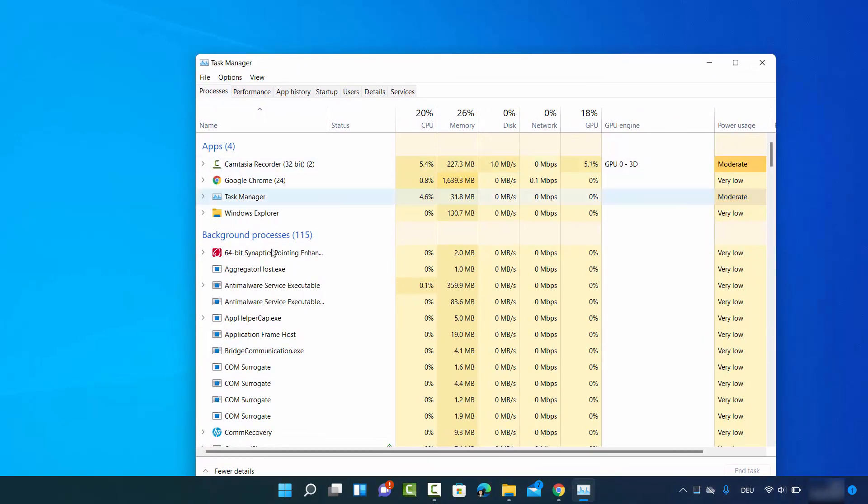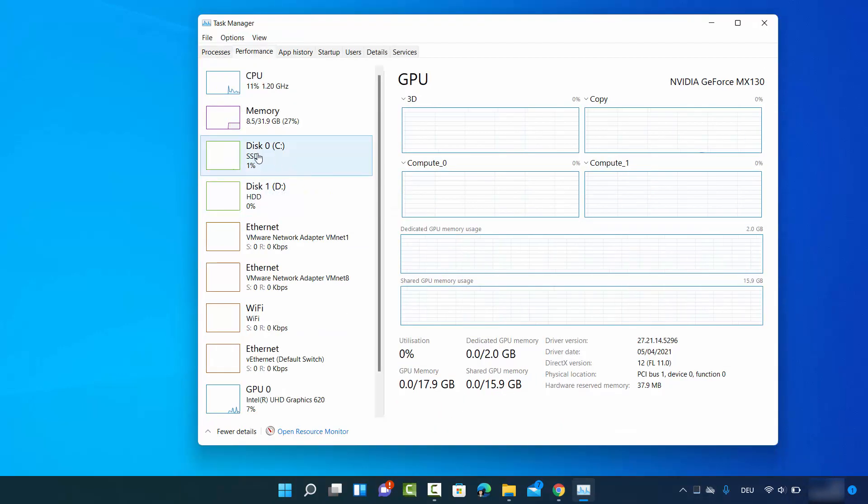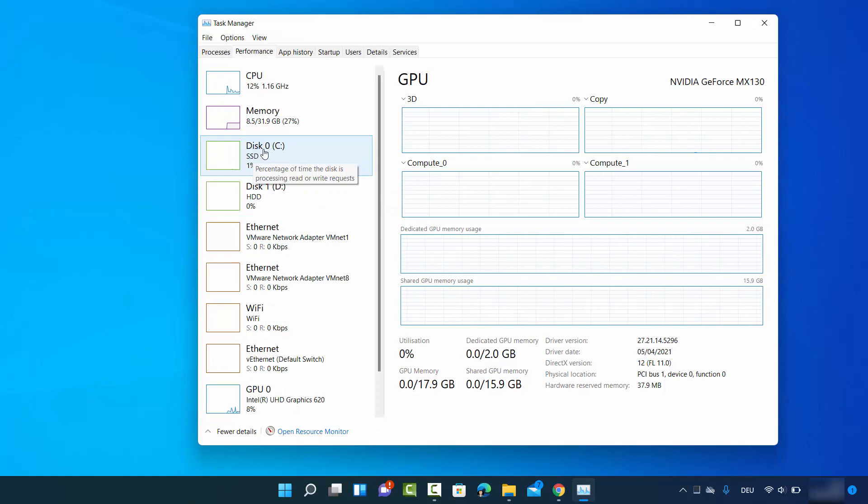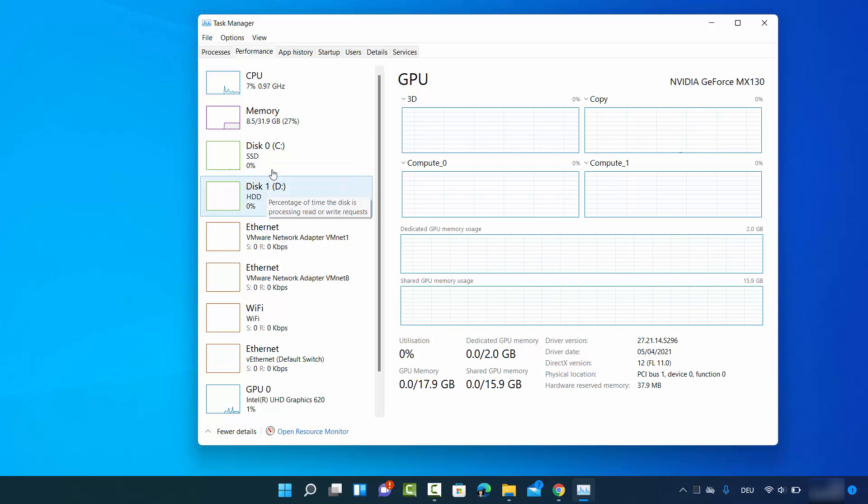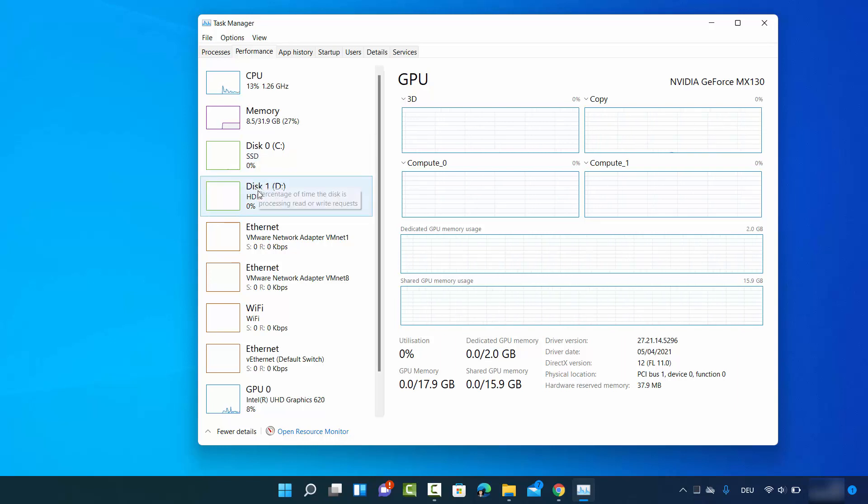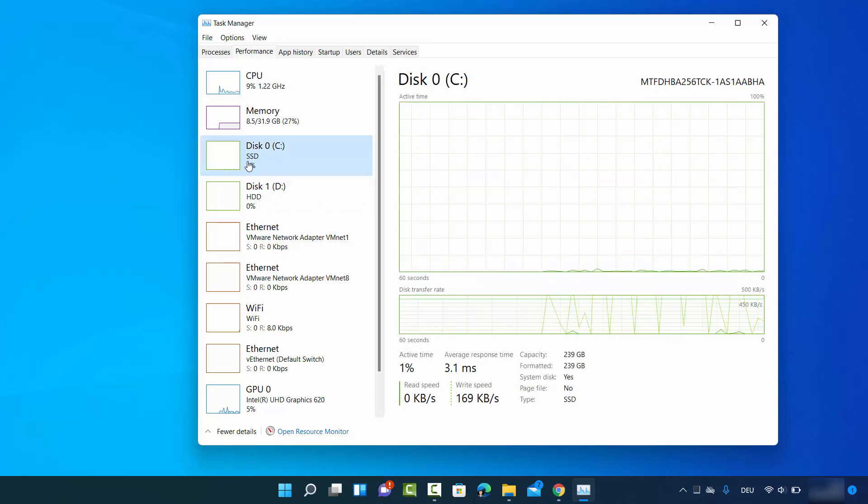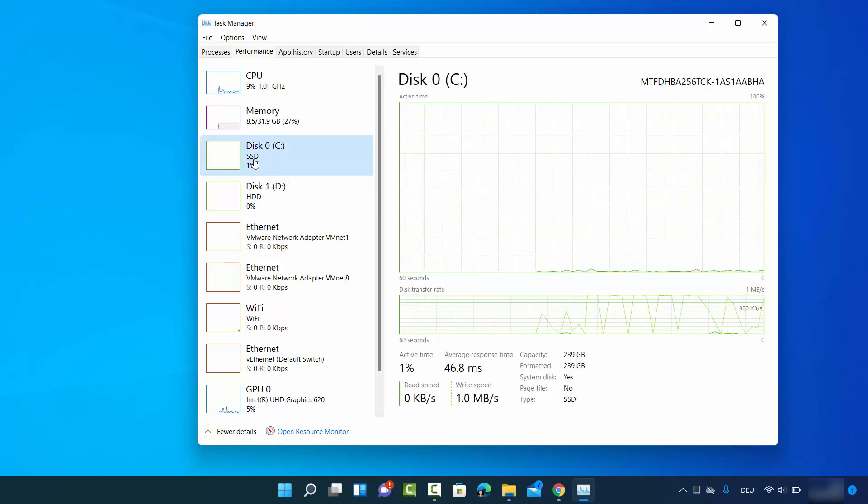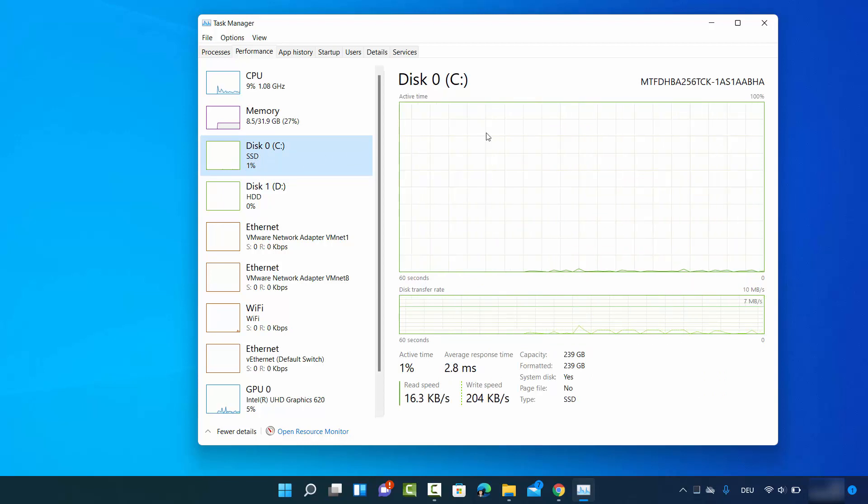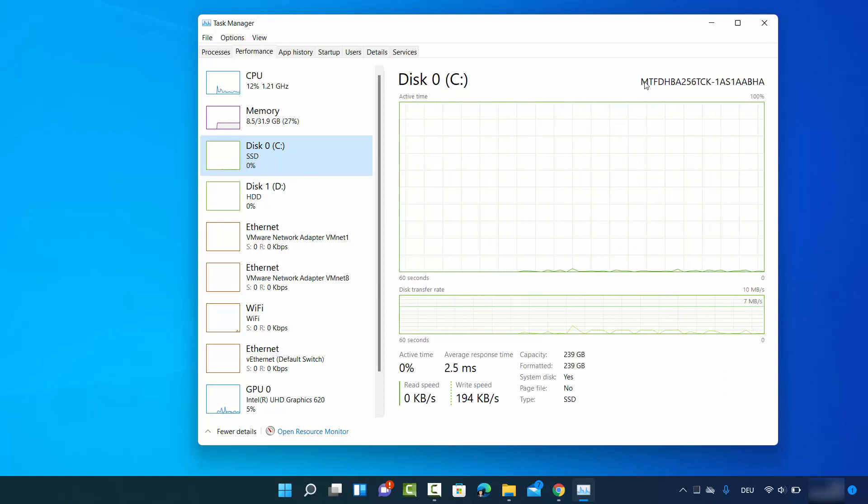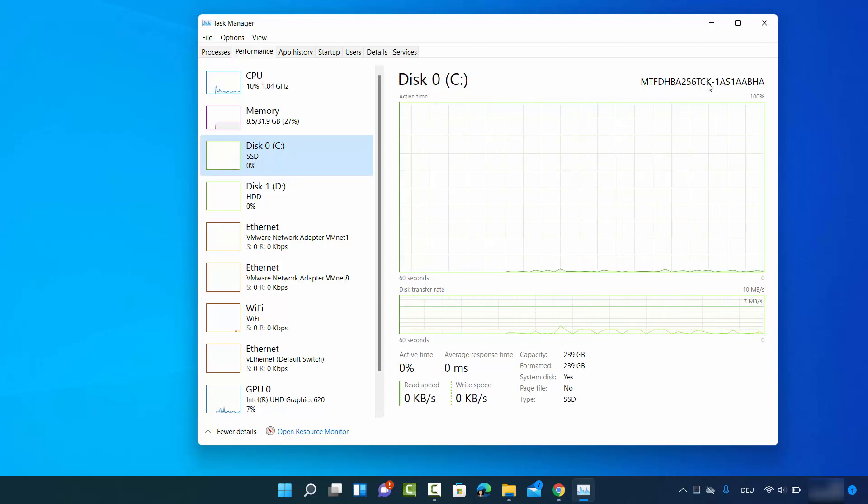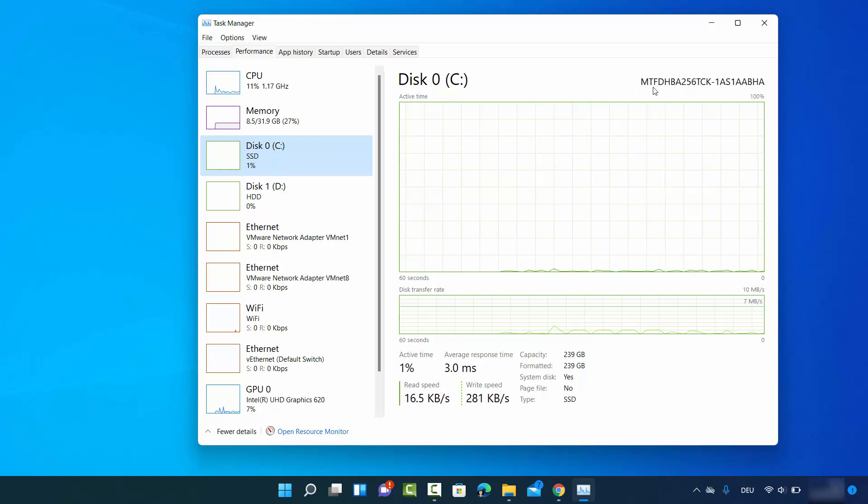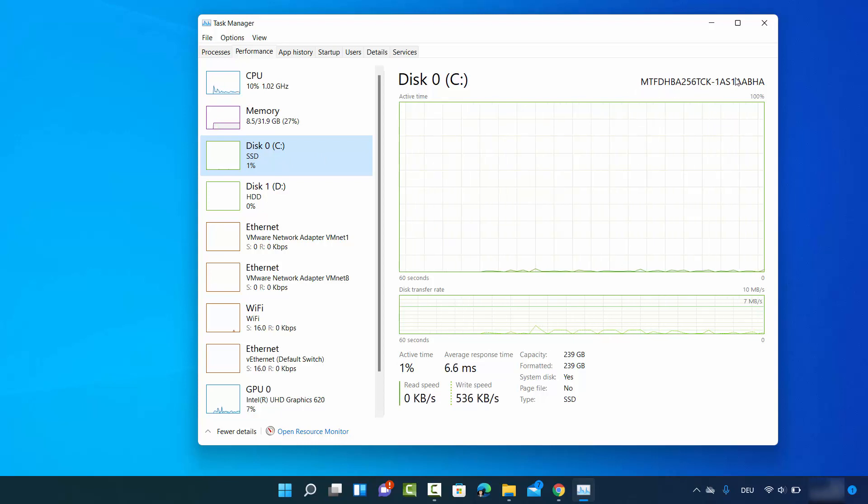Click on the Performance tab on the top, and then you'll be able to see Disk 0, Disk 1, Disk 2, depending on the number of disks you have on your computer. When you click on Disk 0, I can see the type already - it's an SSD.